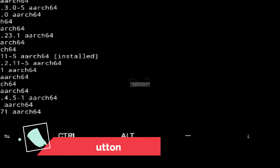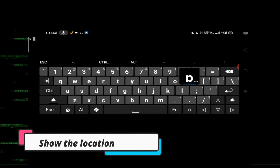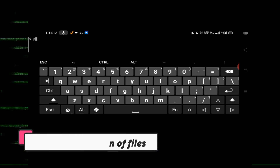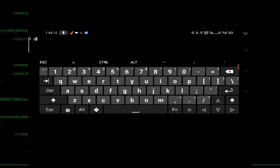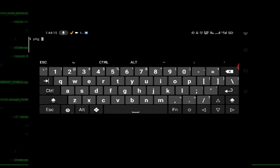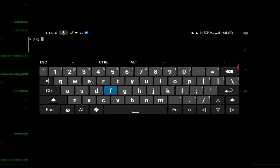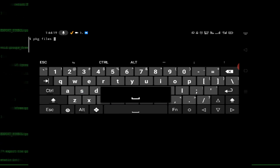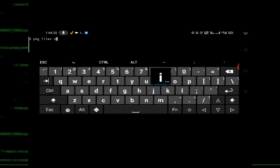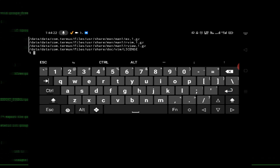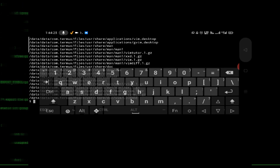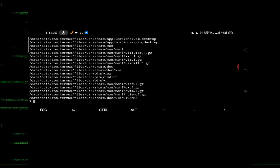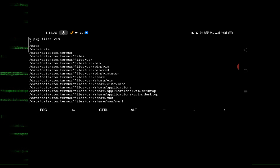If you want to show the location of files associated with a package, just type 'pkg files' followed by the package name, for example 'pkg files vim'. All files associated with vim will be listed below.